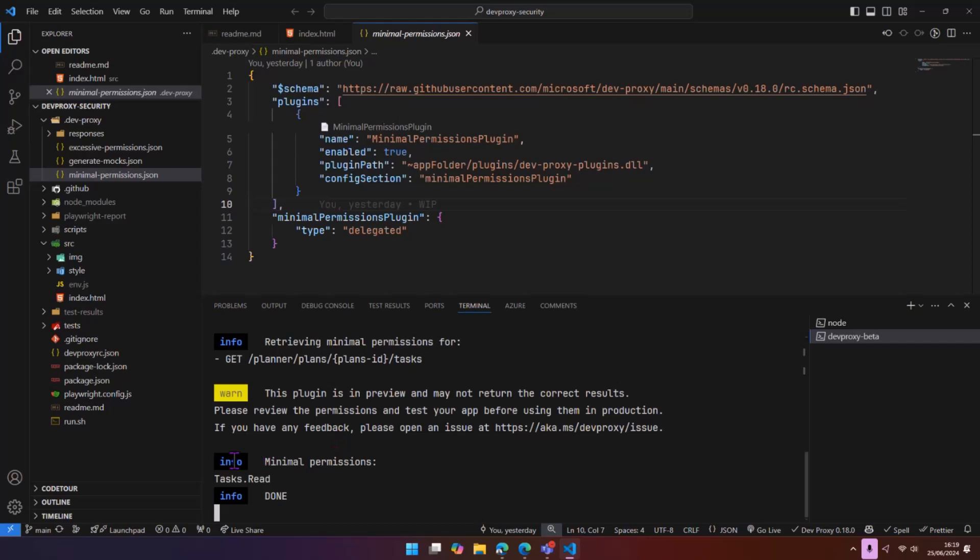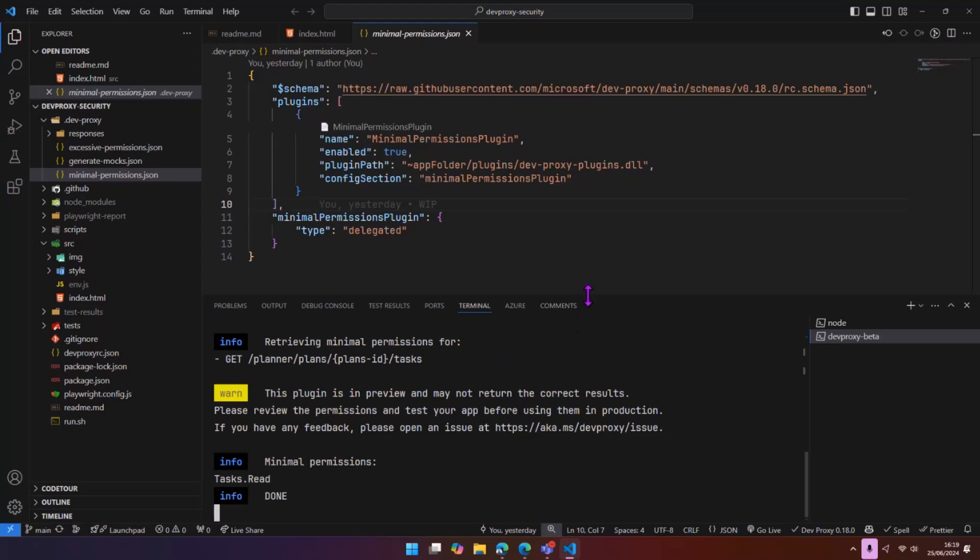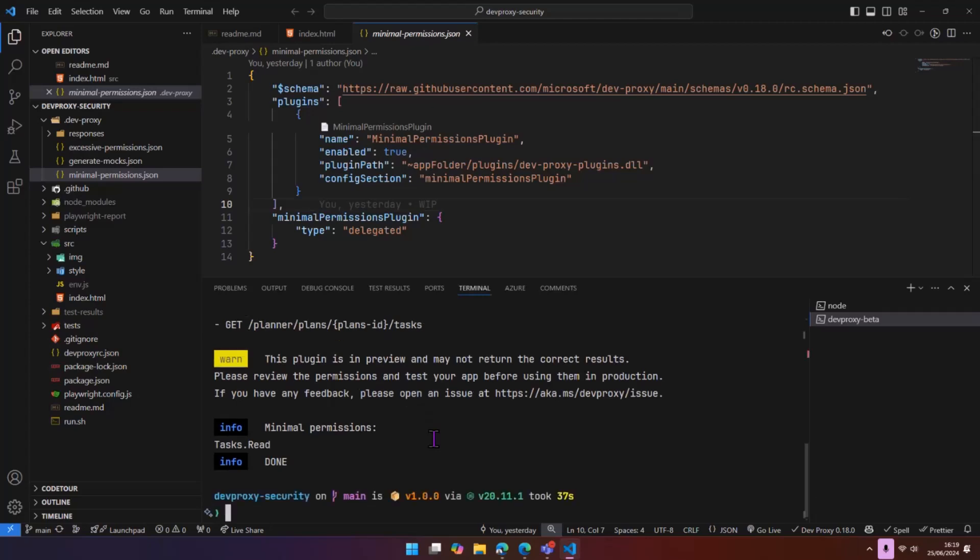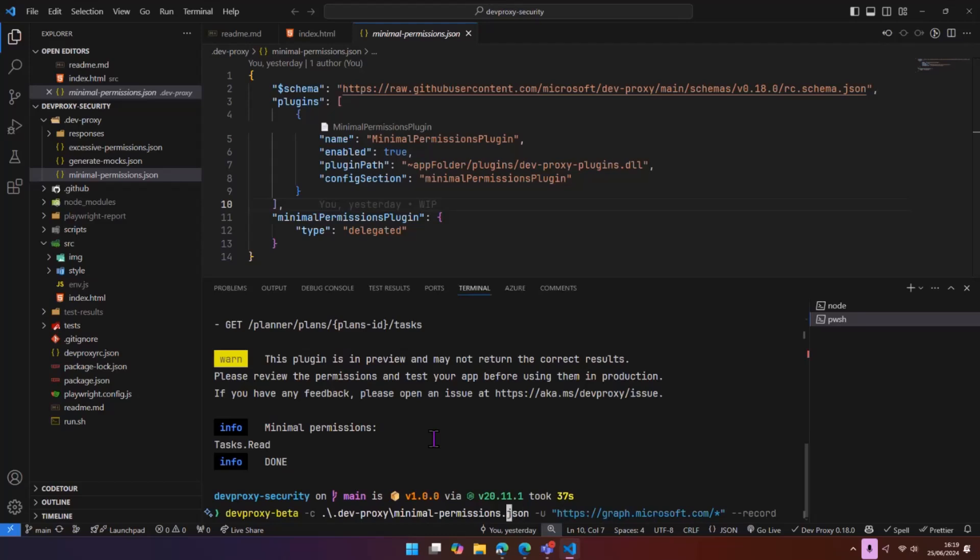We've had the request issued from our app. I'm going to stop recording. And this plugin has returned and said task.read is the minimal permissions that you want because you're just reading tasks. Brilliant. So now from a developer standpoint, I know exactly which scope is going to give me least privilege. From a security standpoint, I can't get any more lower than this for my app to actually work. I'm going to stop proxy, and we're going to go to the other side now.